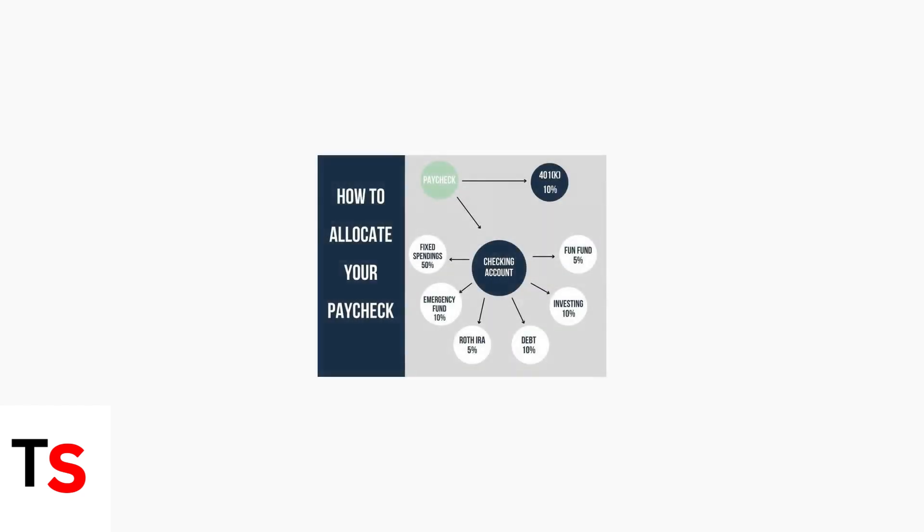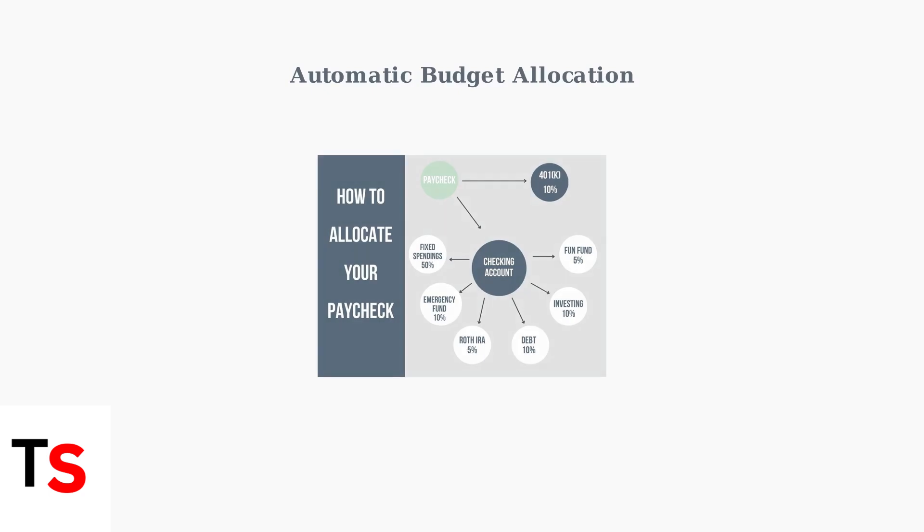Paylocity allows you to allocate your paycheck to multiple accounts. You can specify fixed dollar amounts or percentages for different accounts, such as checking, savings, or retirement funds.